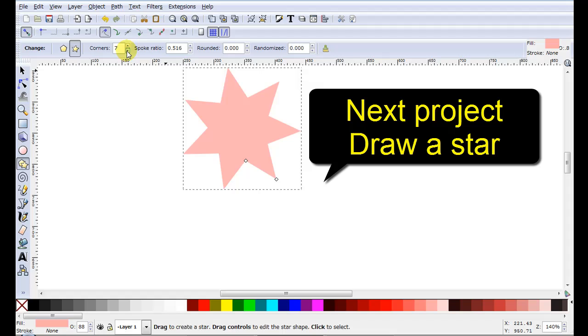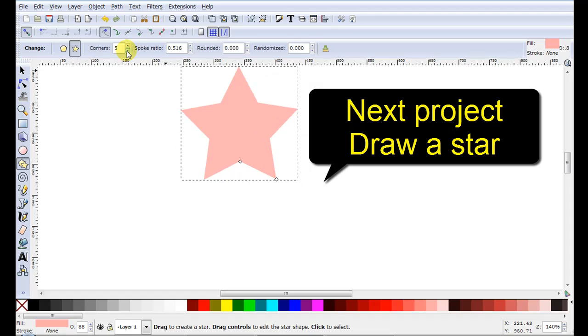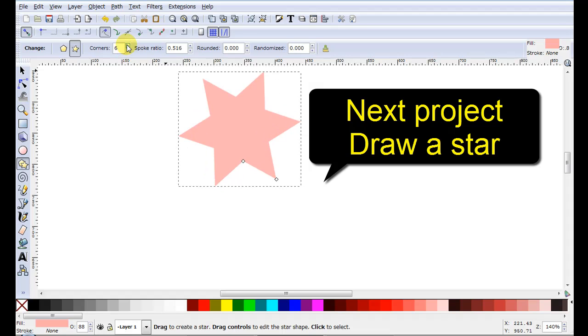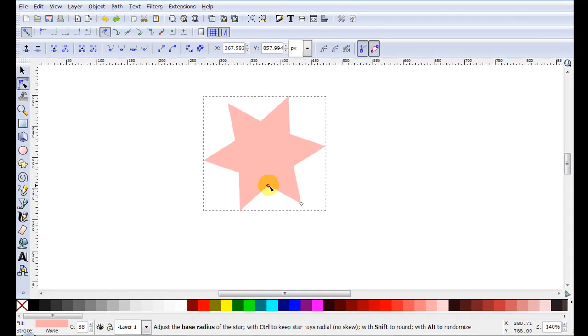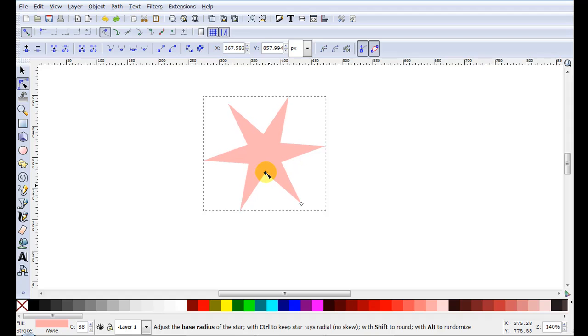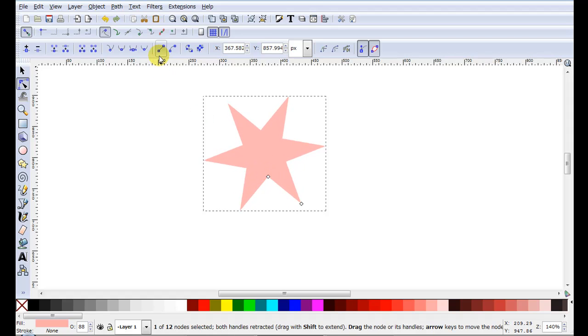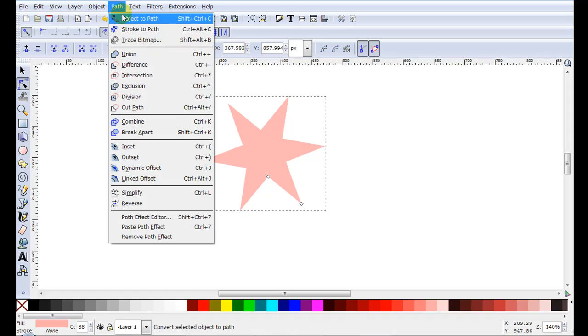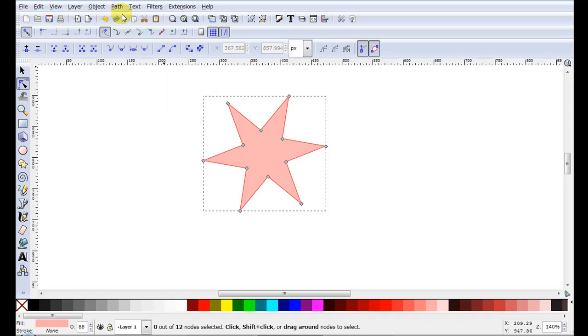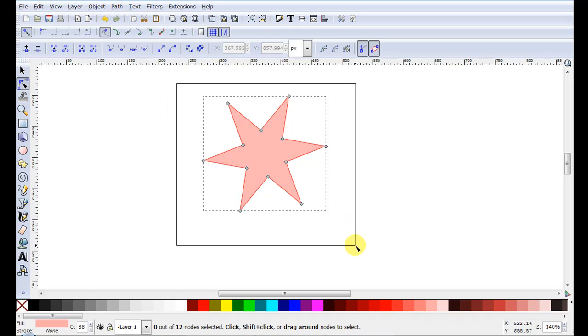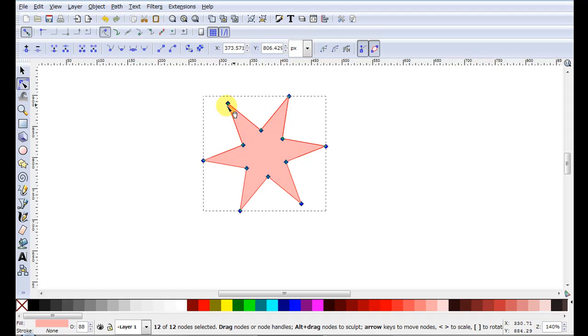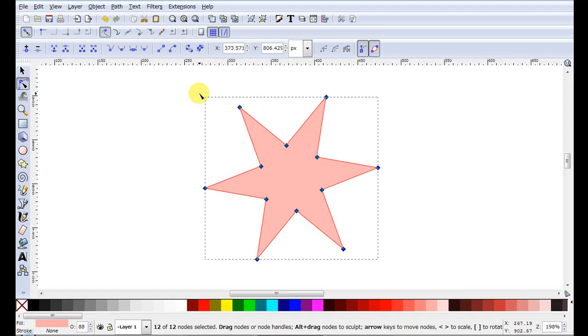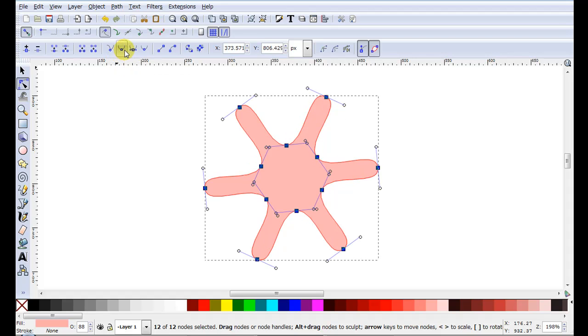Might just make this six. What I'm going to do to this star now I've made it six points is just move it in a little bit. I'm going to go path object to path and I'm just going to select all of the nodes. As you can see they've turned blue so I know they're all selected. I'm just going to click on make node smooth.